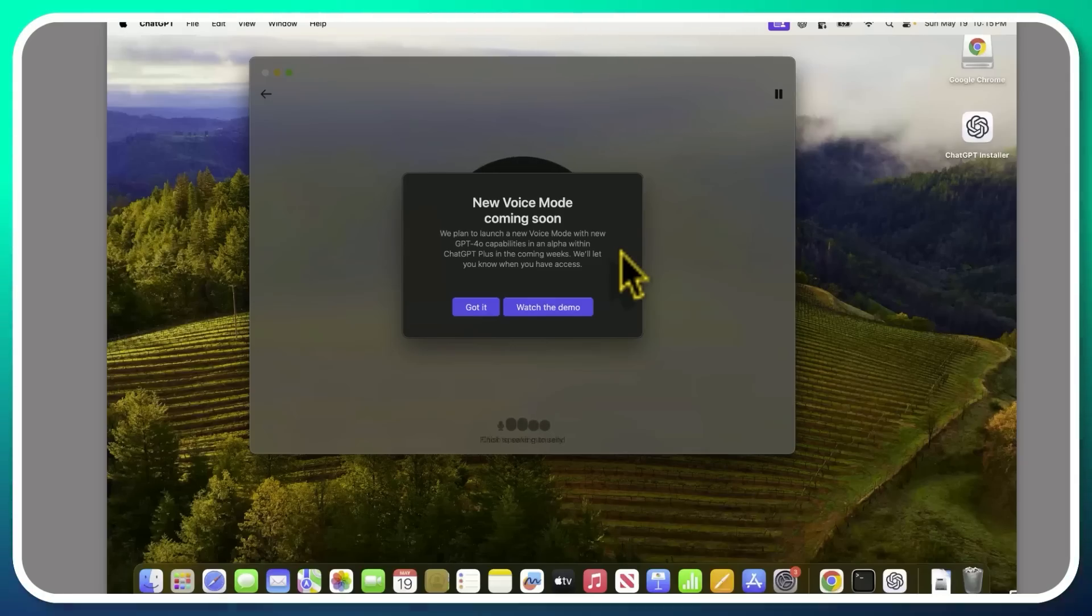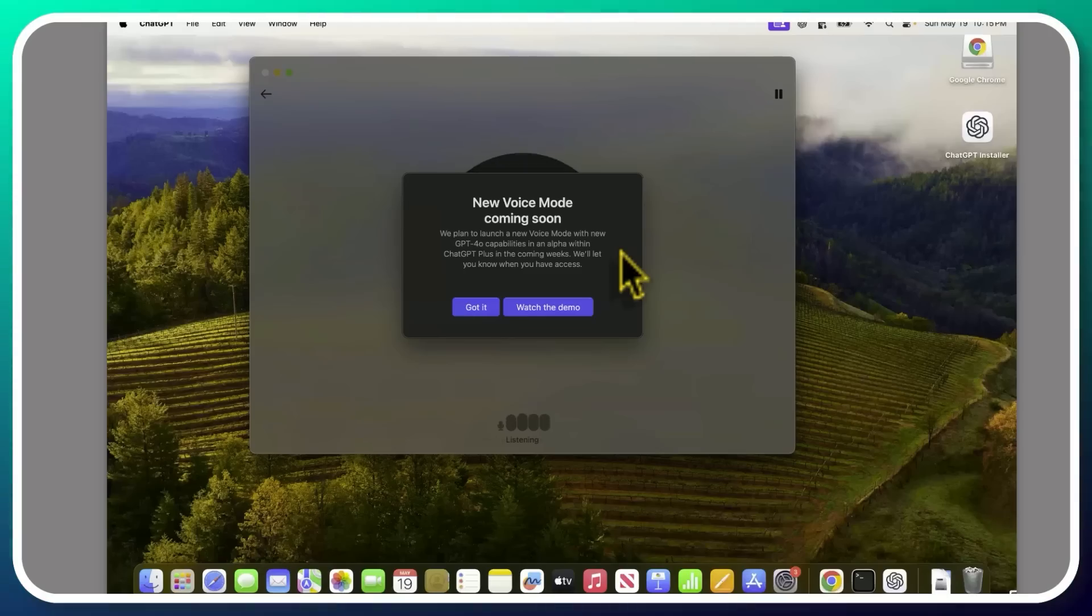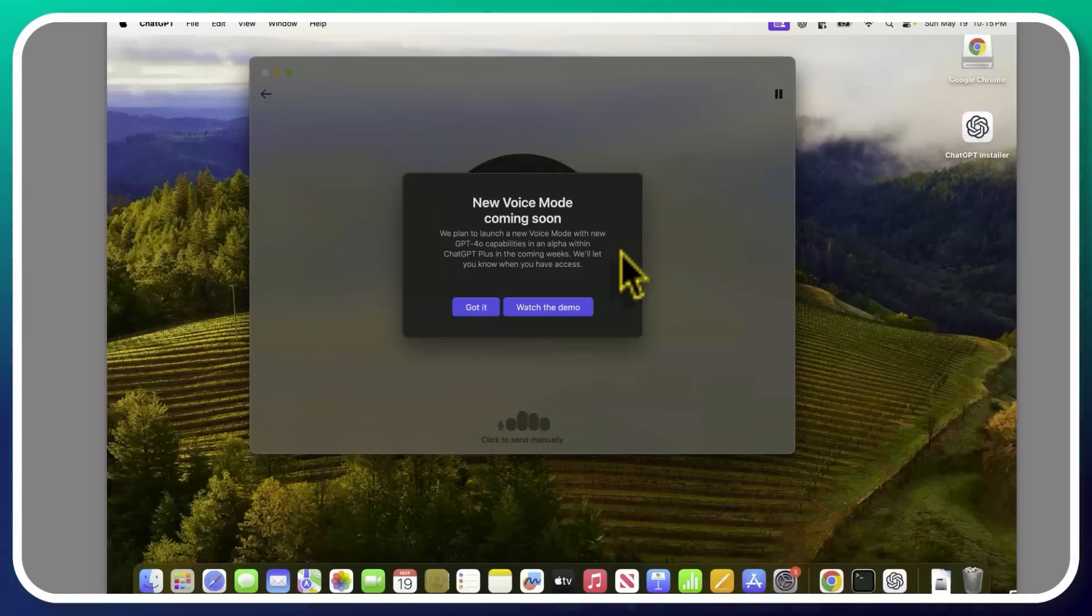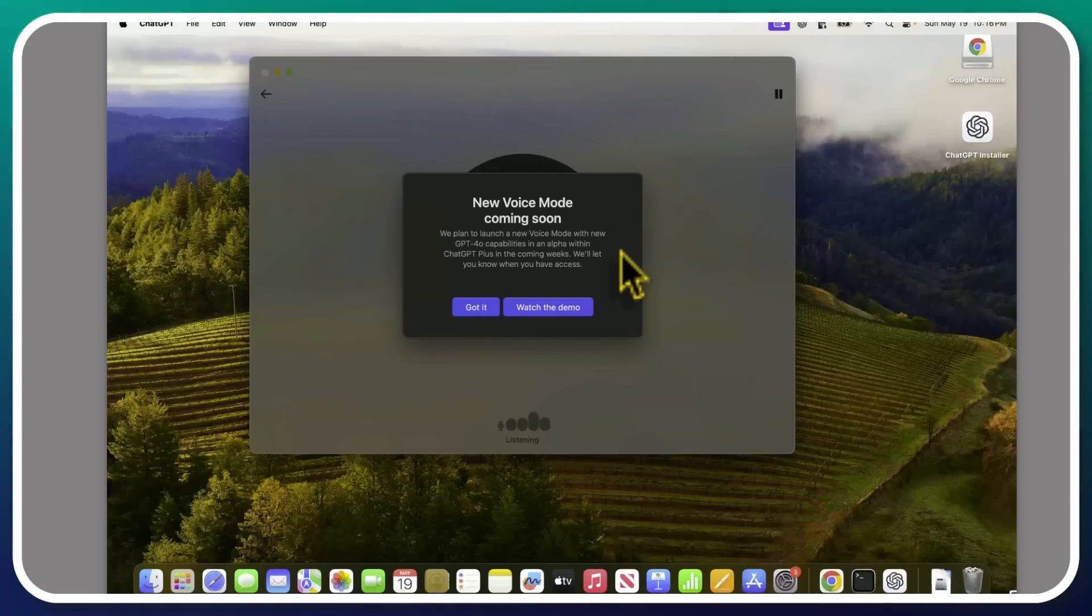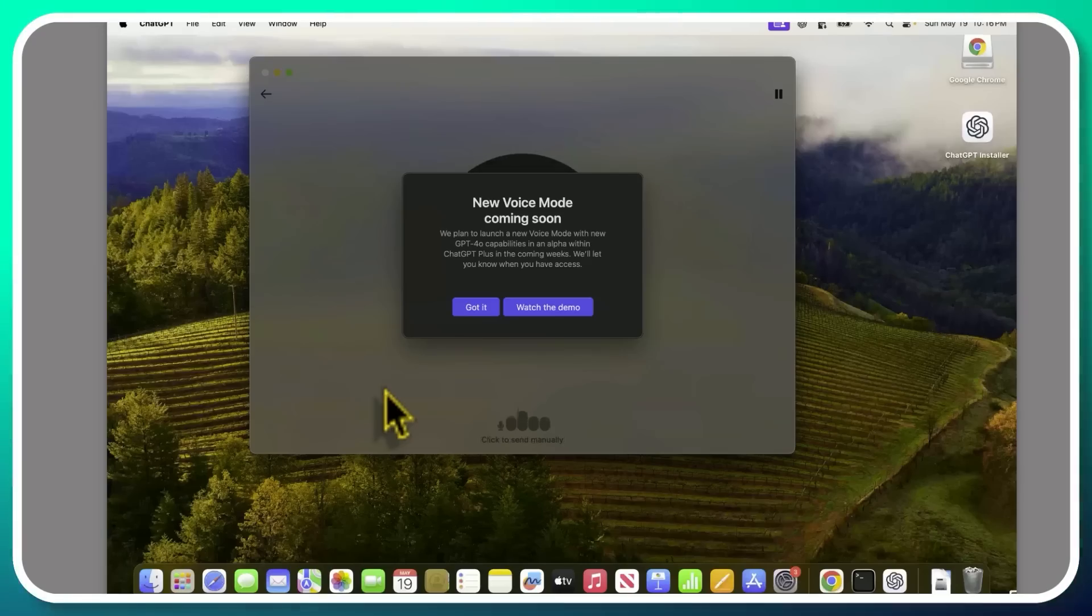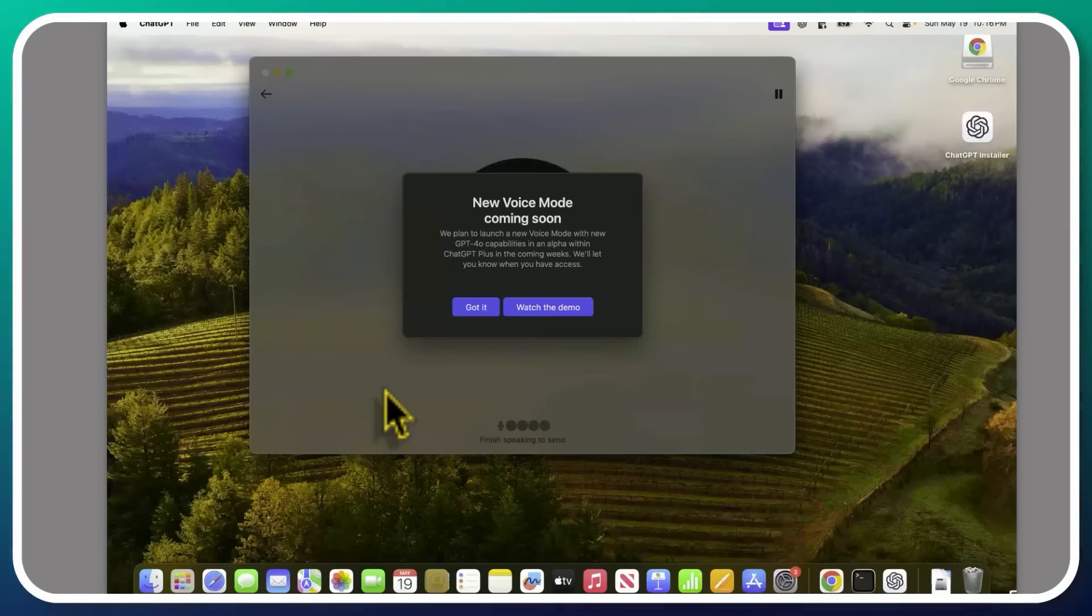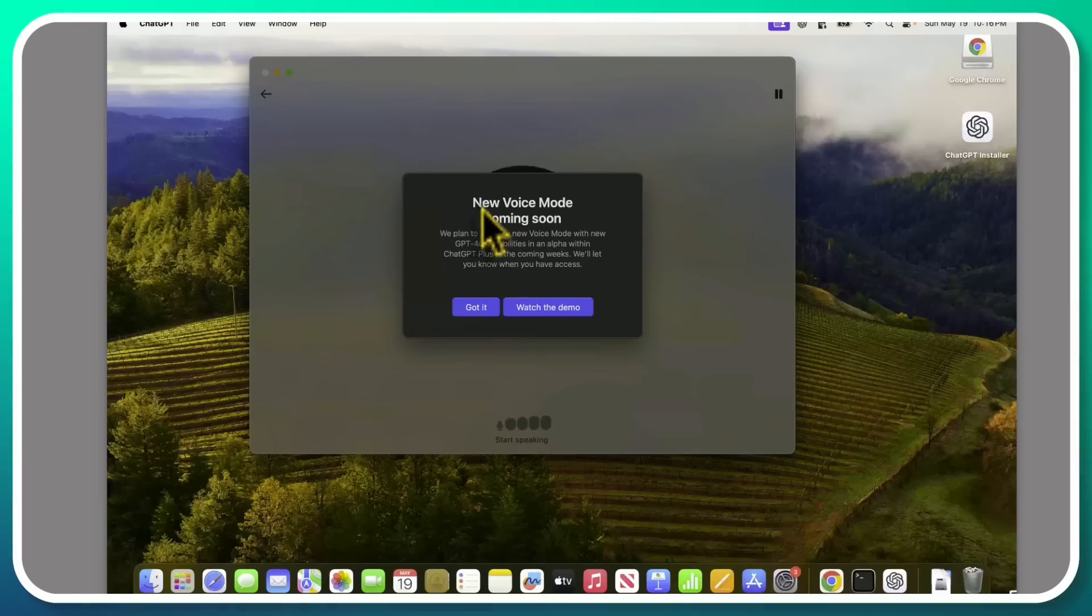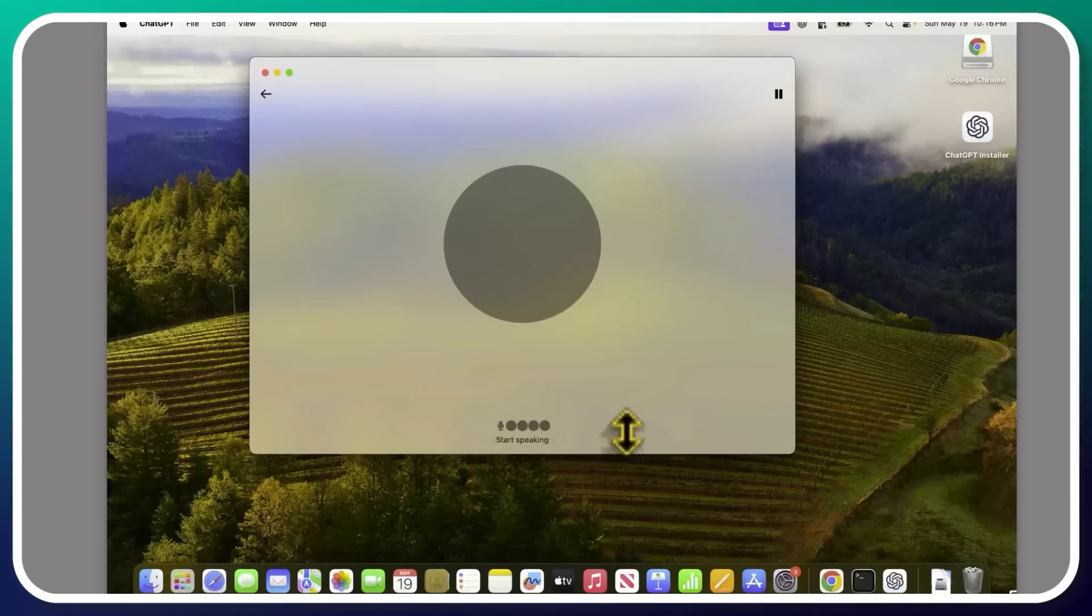So they're planning to launch a new voice mode with the new GPT-4O capabilities in an alpha within ChatGPT Plus in the coming weeks. We'll let you know when you have access. So that's the big deal. A lot of confusion about this. A lot of people were confused about whether or not this is it. It has not rolled out yet. So far when we're talking to this assistant, we're still speaking to the old assistant, the one that we've had for many months now. With that said, that old assistant is very useful. I find it very useful for brainstorming, for fleshing out certain ideas. But with the new voice mode, when it comes out, I think that's going to take it to a whole different level.